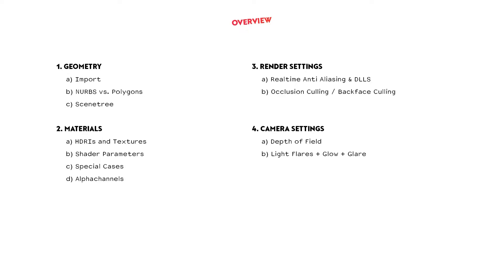Things we will talk about are: What should you already consider when importing and preparing geometry? Which parameters should be checked for materials? How can render settings affect the performance of a scene? And lastly, what camera settings can affect our frame rate?